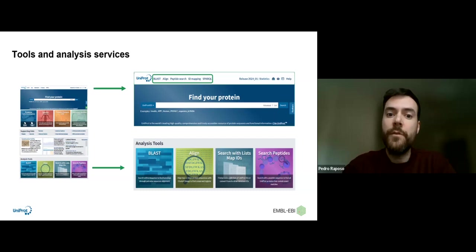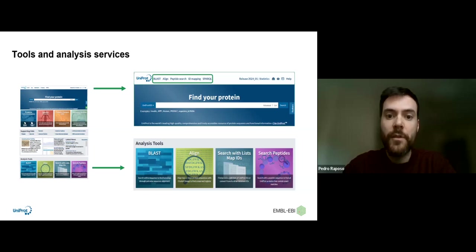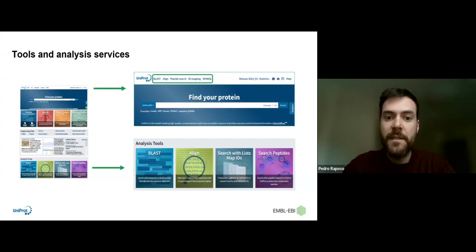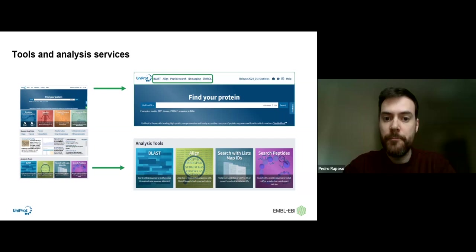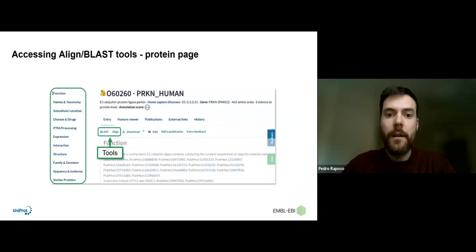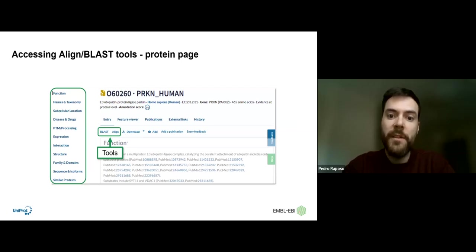Now that we know what these tools are used for, we are going to see where you can find and use them on the UniProt website. On the left you have our homepage, and if you zoom in at the top of the page, you will have the tools displayed. Another way to access these tools is to scroll down the page a bit, and you can find them via two blue and green buttons. Another way is inside a protein entry page — here is an example of a human entry page.